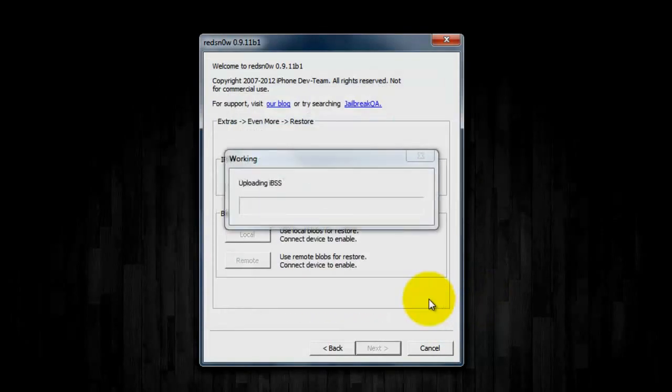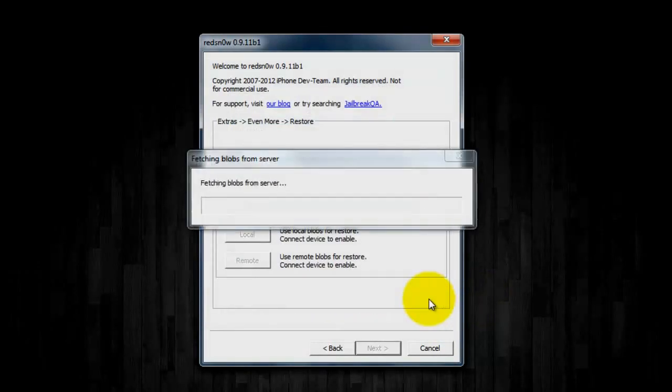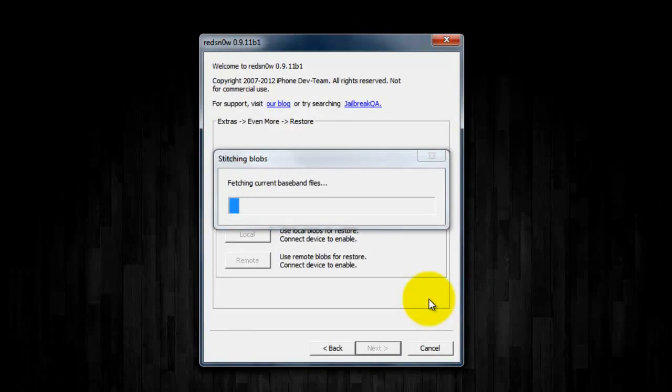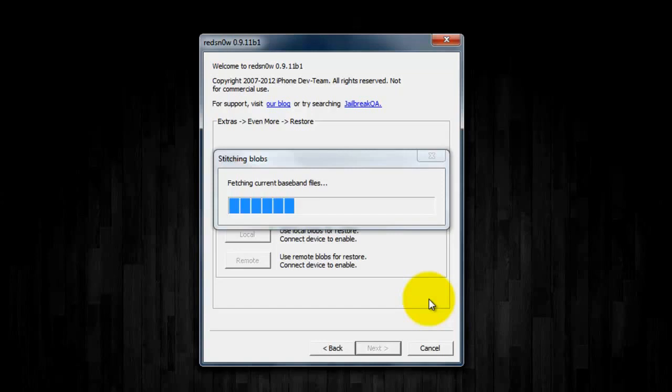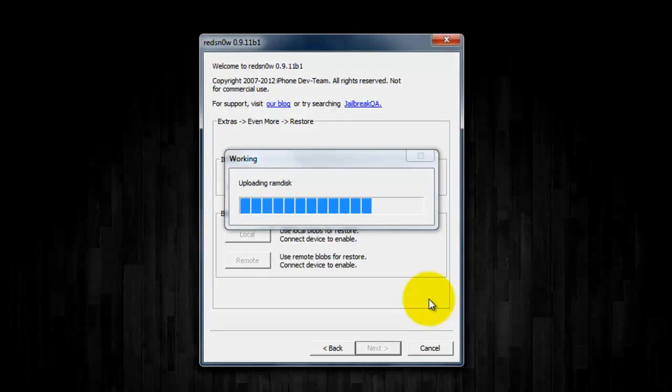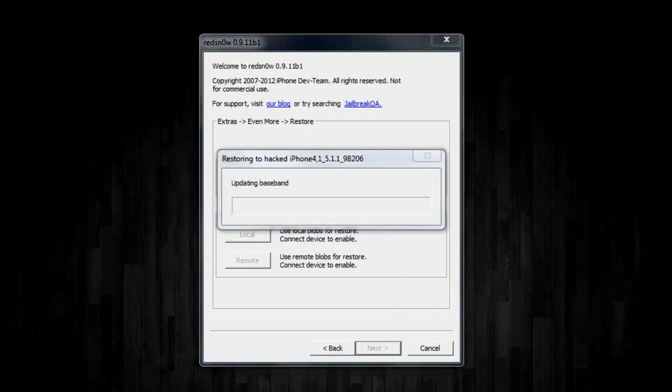So just sit back and relax. It sometimes takes a little while. Also, sometimes you'll receive an error, simply just start the process over again. It's kind of annoying. This is my third time doing this, so I have successfully done this before, so don't worry. But just in case you get an error, simply just start the whole process over again.